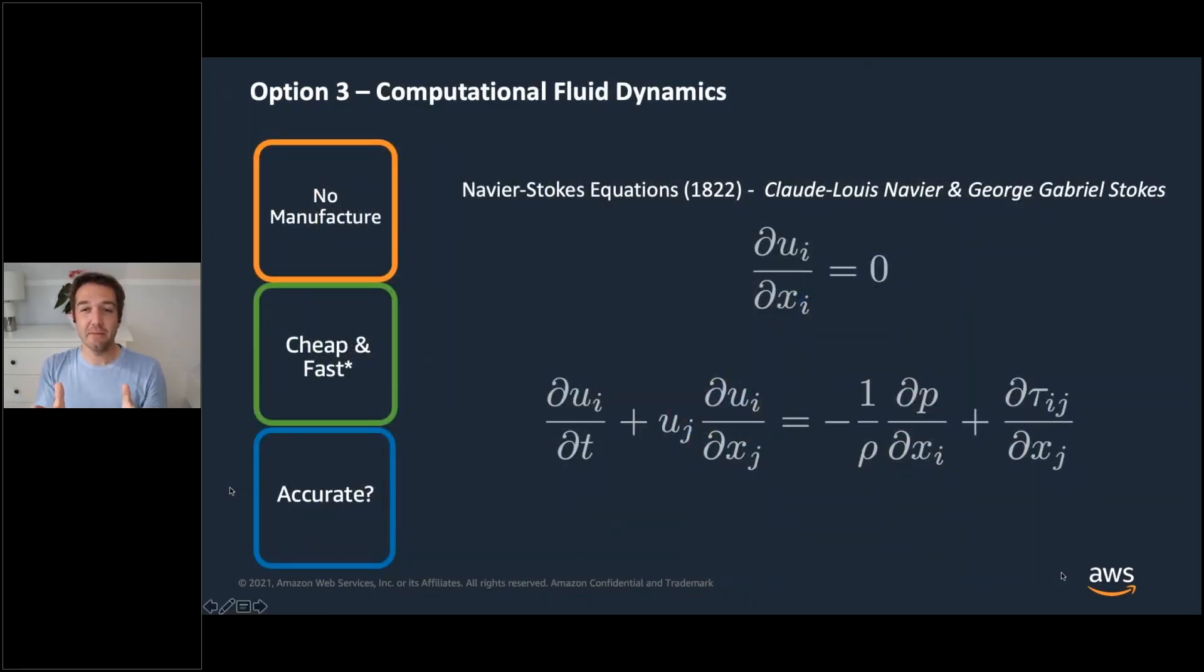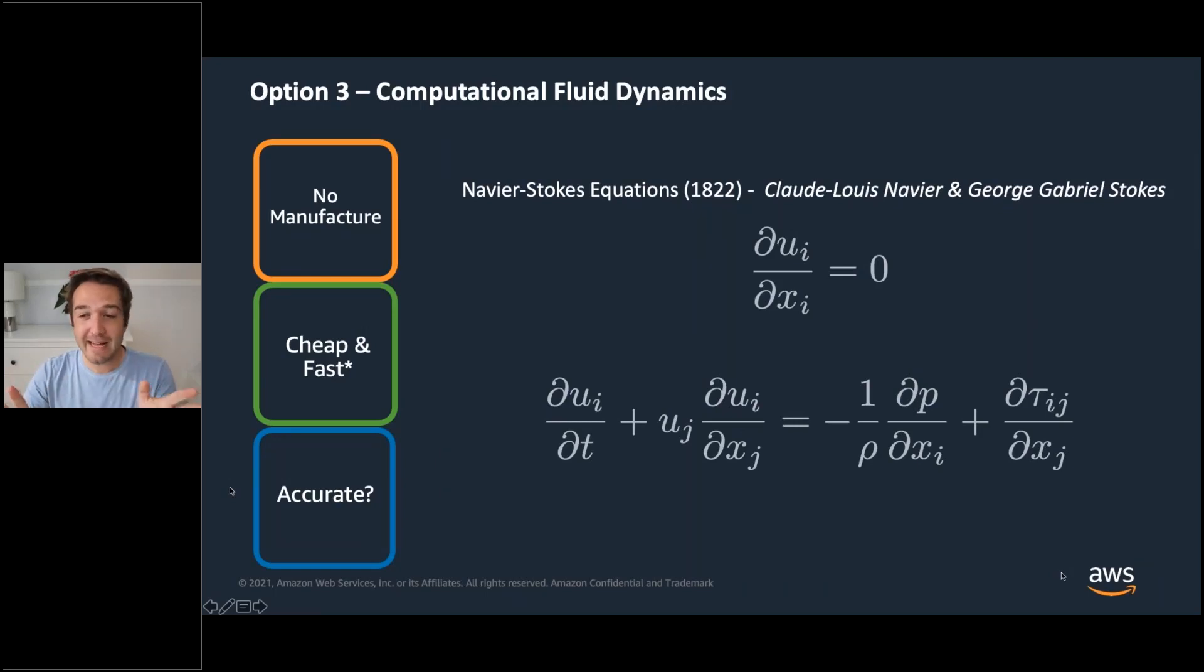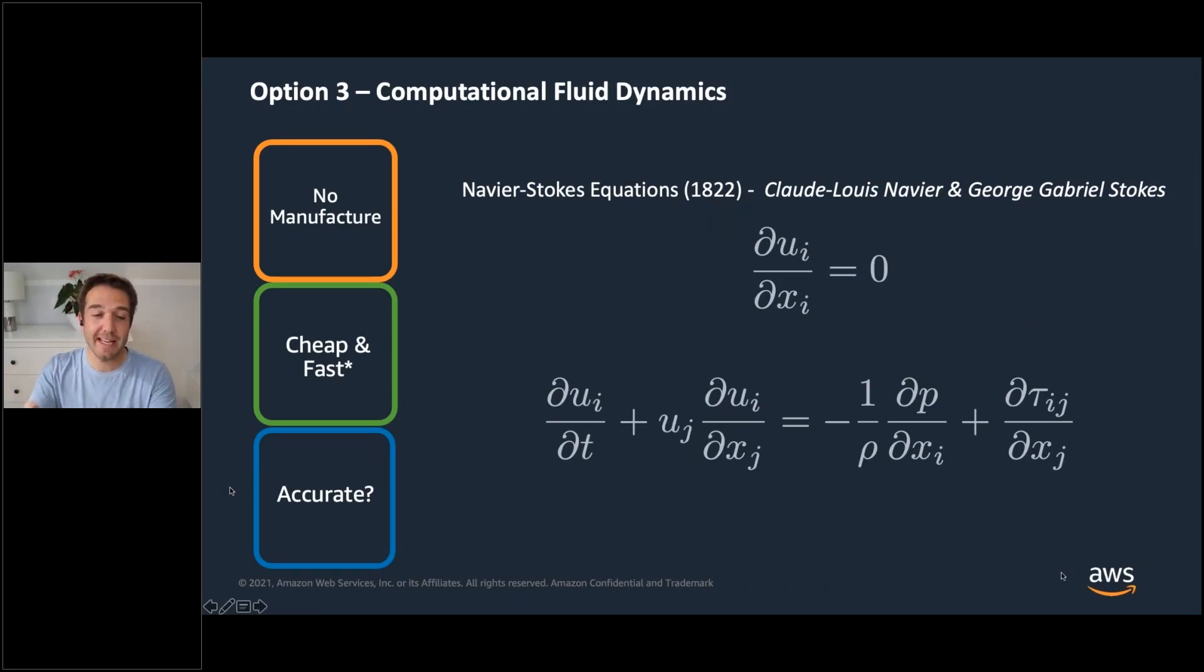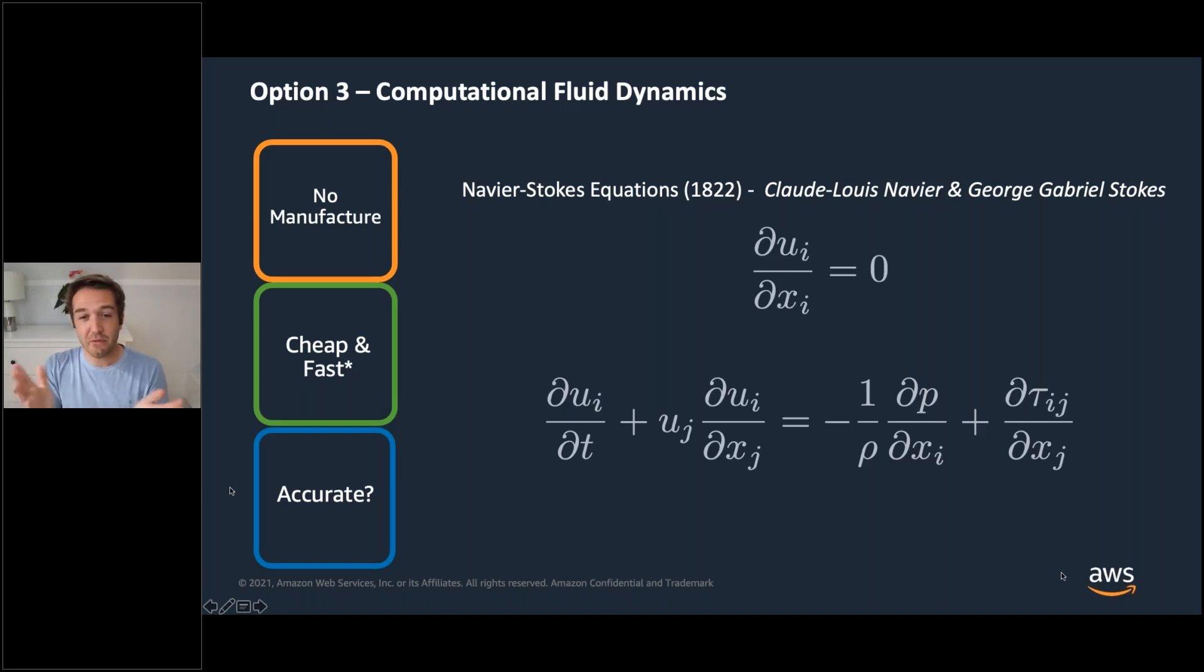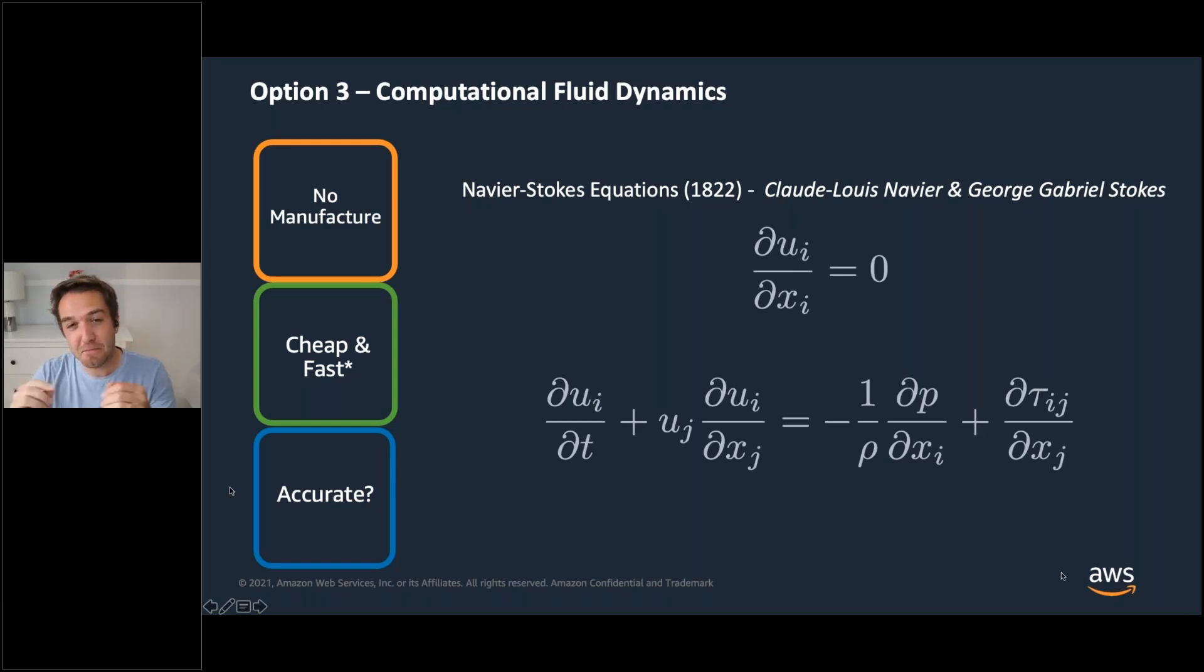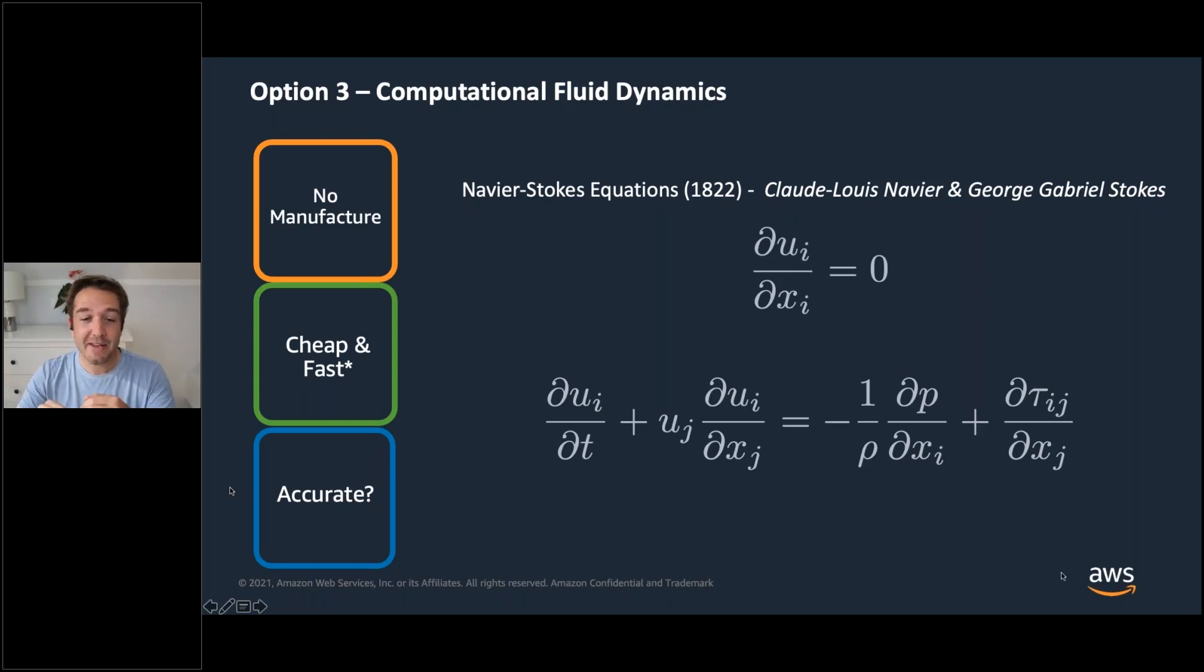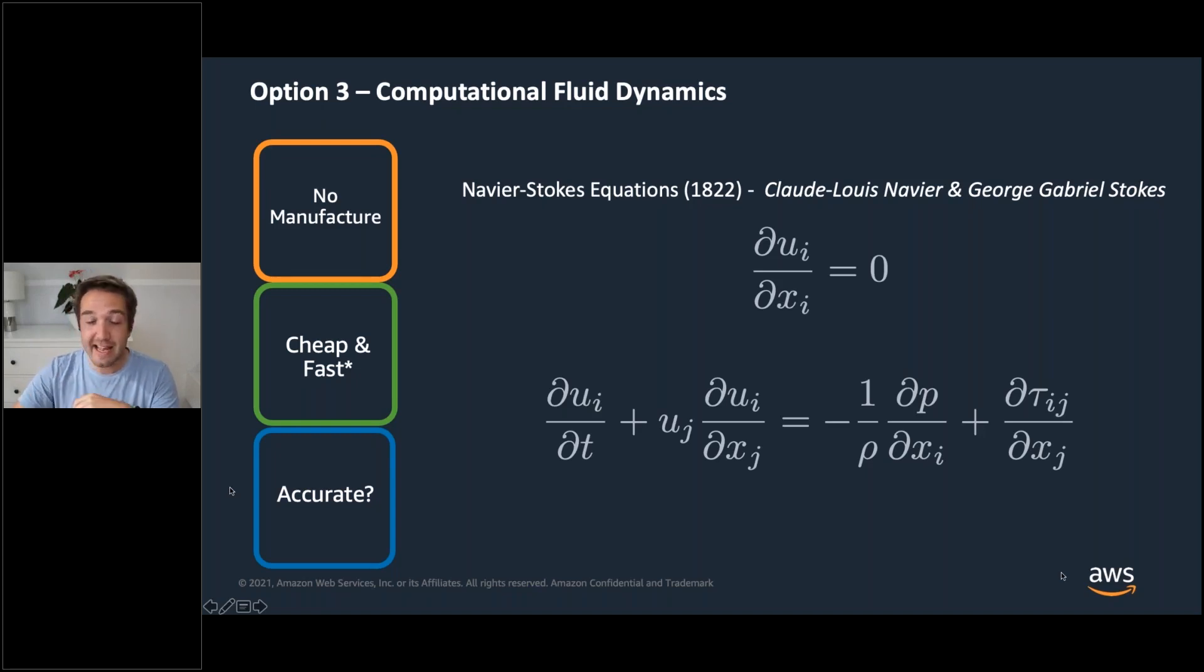So this is where CFD comes in. Now I'm going to massively simplify this, but essentially we're solving some very complicated mathematical equations and it's a virtual wind tunnel, no manufacturing. You just solve these equations cheap and fast. Is it accurate? Possibly not. That's a key question, but accuracy is linked to compute and that's where AWS can come in.